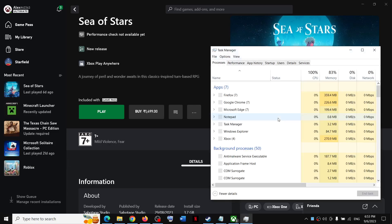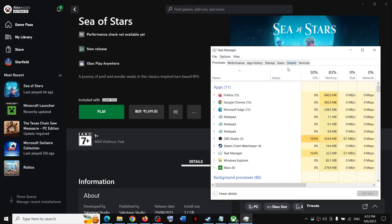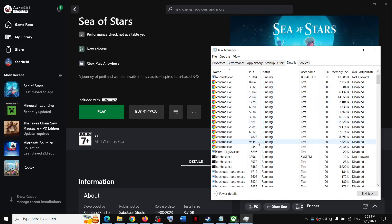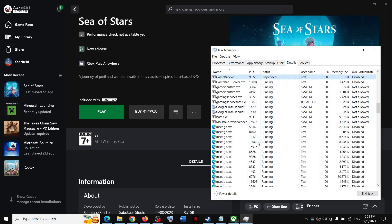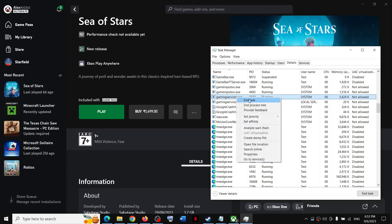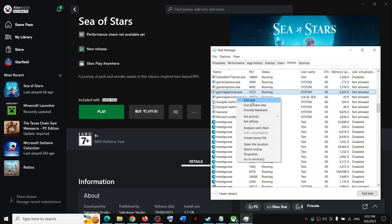Then go to the Details tab. Now in the Details tab, find Gaming Services. So over here you can see GamingServices.exe. Make a right click and then click on End Task.